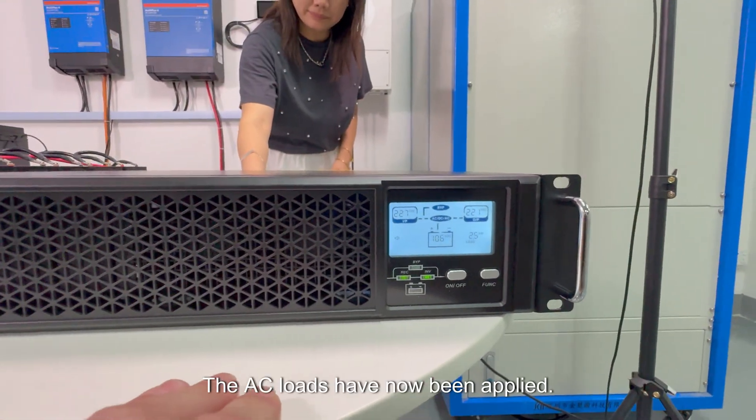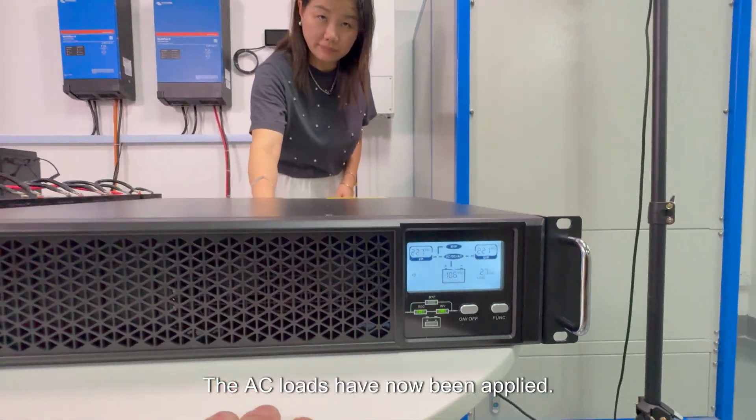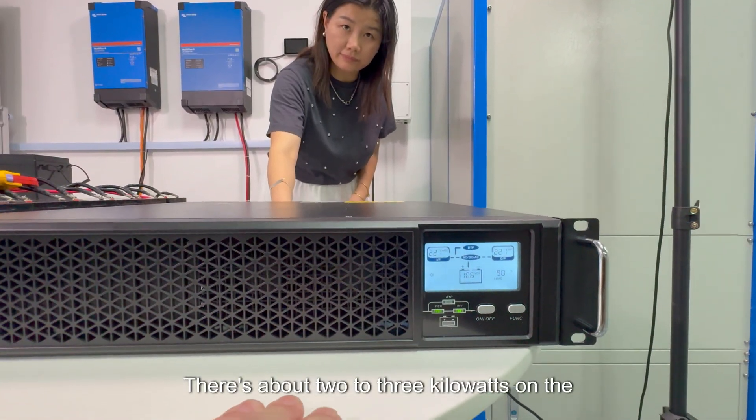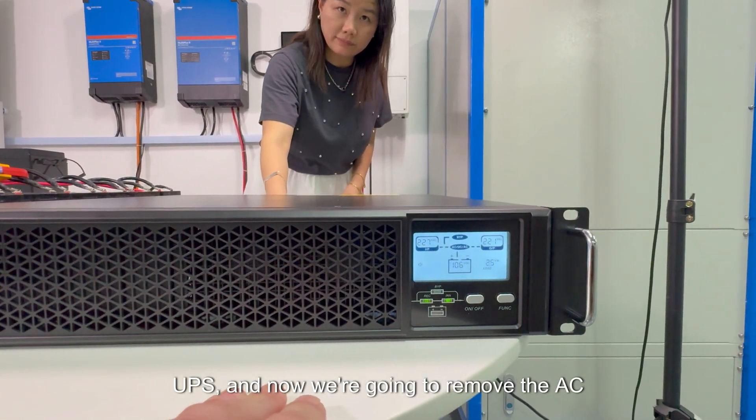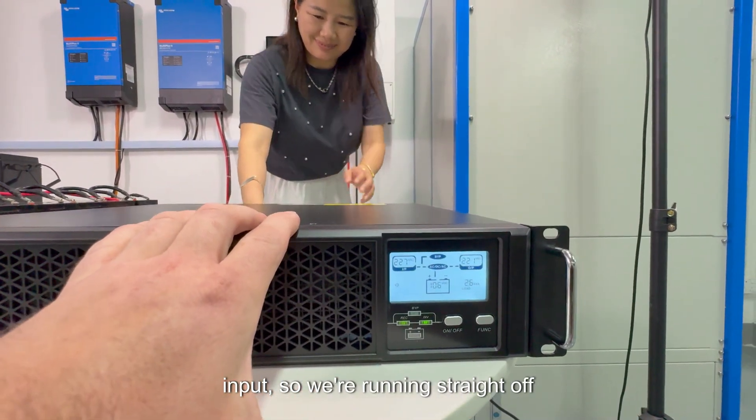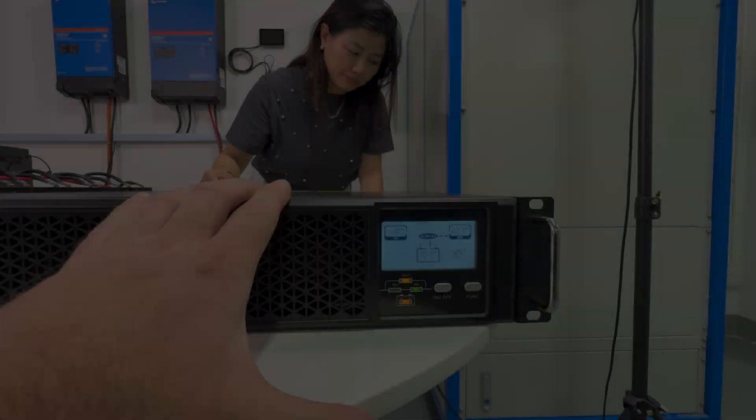The AC loads have now been applied. There's about two to three kilowatts on the UPS. And now we're going to remove the AC input, so we're running straight off battery.